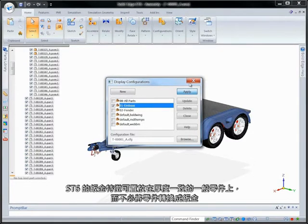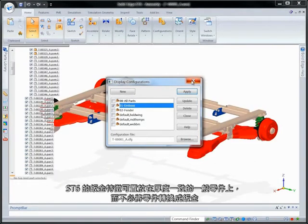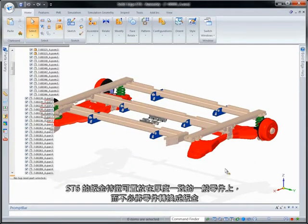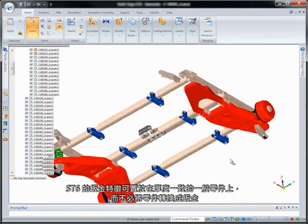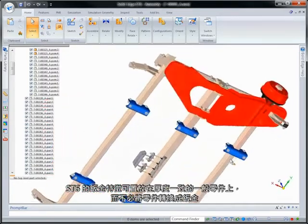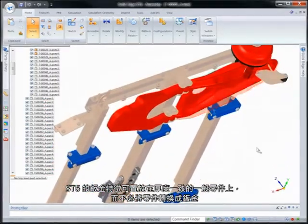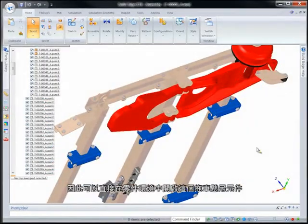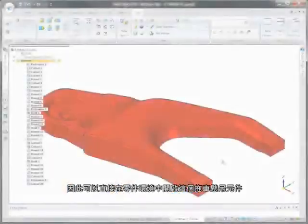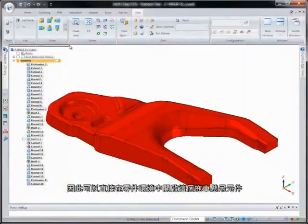In ST6, sheet metal features can be placed on regular ordered parts of uniform thickness without having to transform the part to sheet metal. Therefore, we'll open this trailer suspension piece in the part environment.